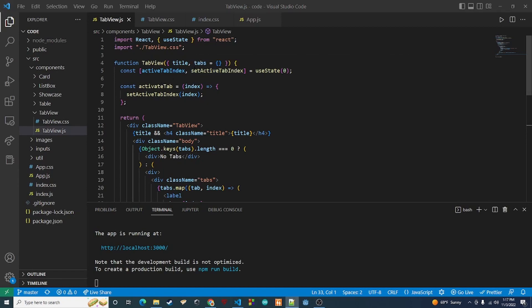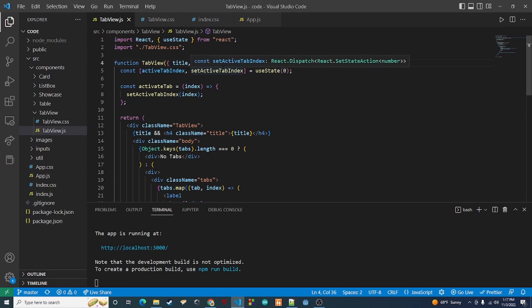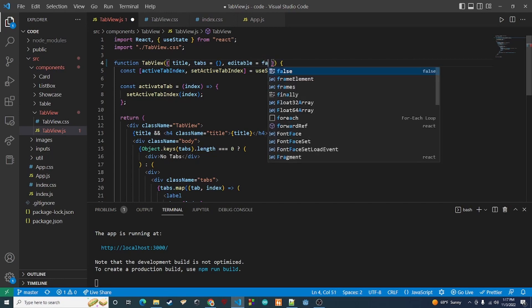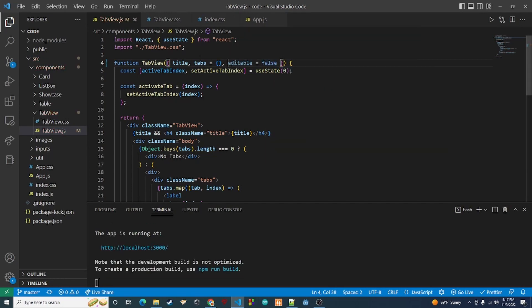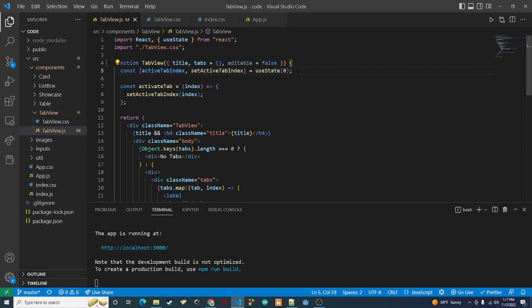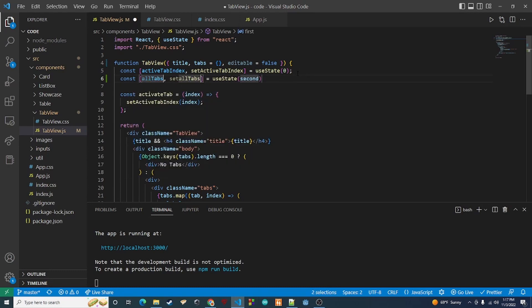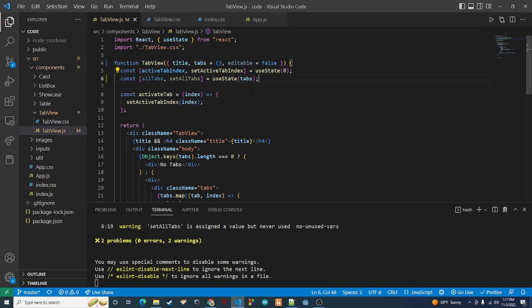The first thing we want to do is add the functionality for editing — being able to edit the tabs. At the top I'm going to add a new prop called editable and set it to false to start. This is basically the check to say: can we add new tabs or not? If false, you won't see the button; if true, you will. Next, since we'll be updating and changing tabs, we need to track that in a state variable. Underneath the active tab index, I'll add state called allTabs and set it equal to tabs initially.